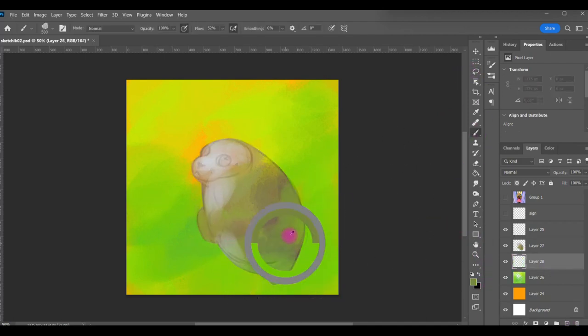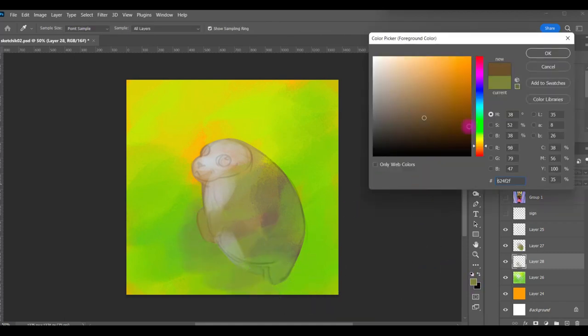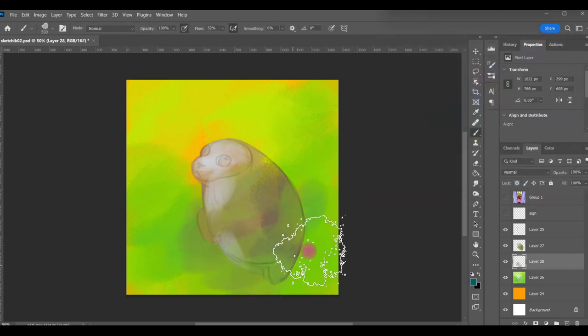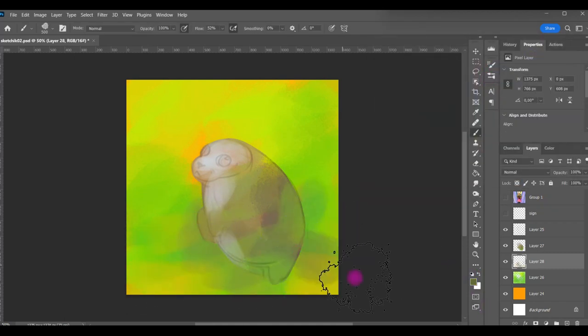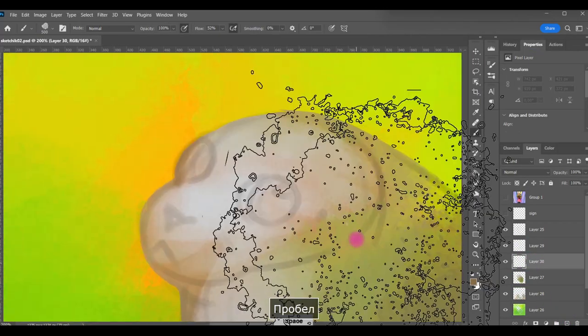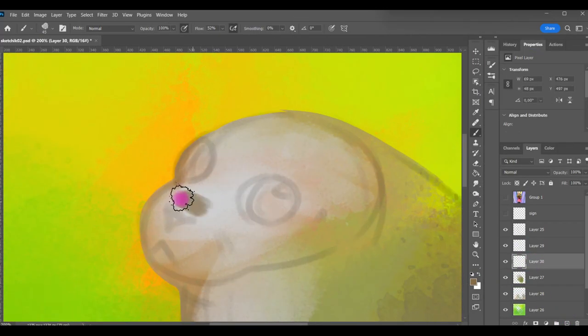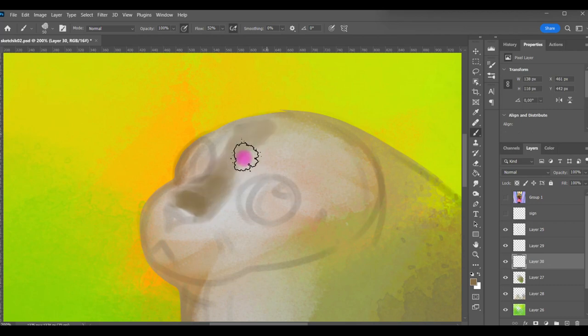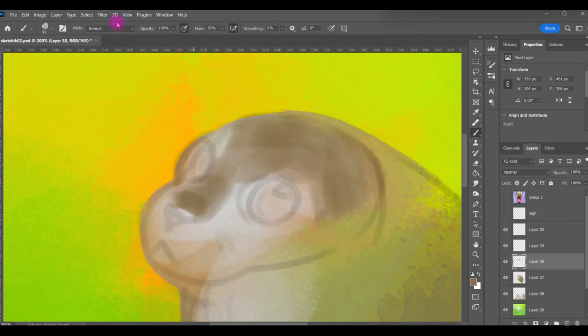For the body I initially chose a warmer color than in the original photo. Because in the original photo it's more like a cold gray. And I decided to do it more warm to go better with other colors.